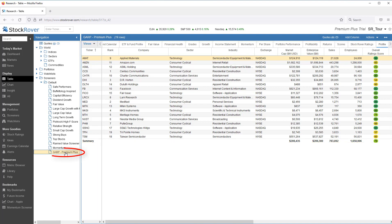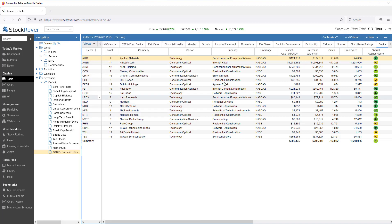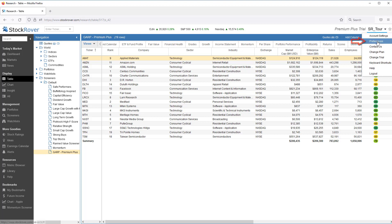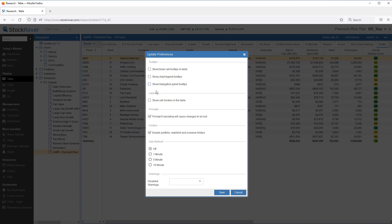I've picked the Growth at a Reasonable Price screener, the GARP screener if you will. You'll see that the tooltip tells us the screening criteria. Note that you can control whether this tooltip appears or not under Preferences and selecting Show Navigation Panel Tooltips. I'll turn the tooltip off.